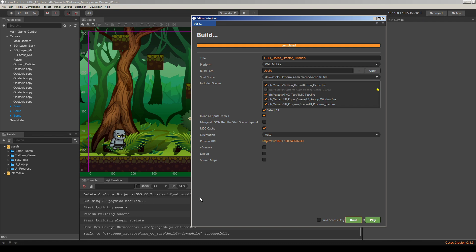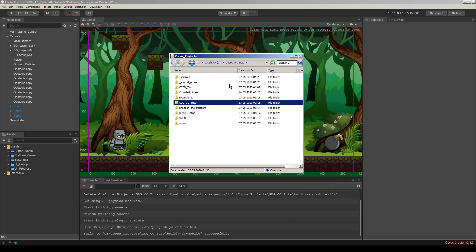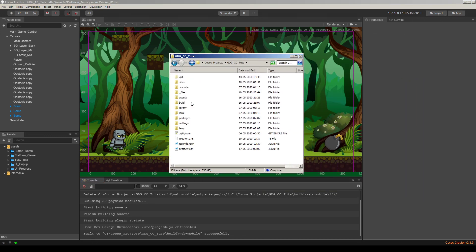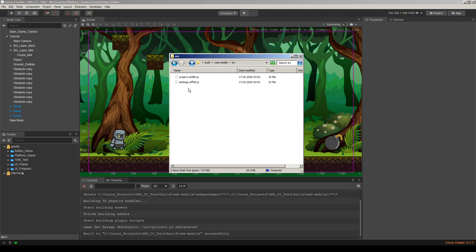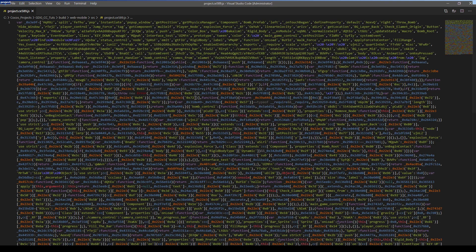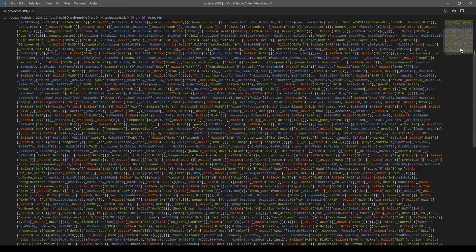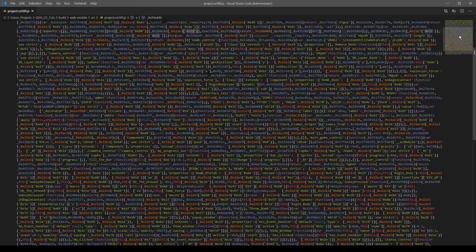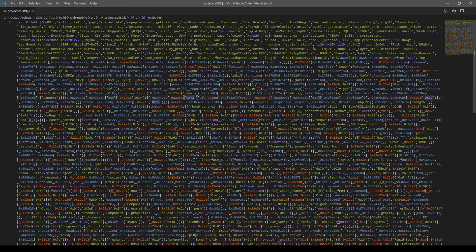Okay, it's completed. As you can see, we have the information here. GameDevGarage obfuscator obfuscated the project.js file. So let's go to the project folder again and go to build web mobile source and project. As you can see, it's obfuscated a lot. So it's really hard to read for a human.